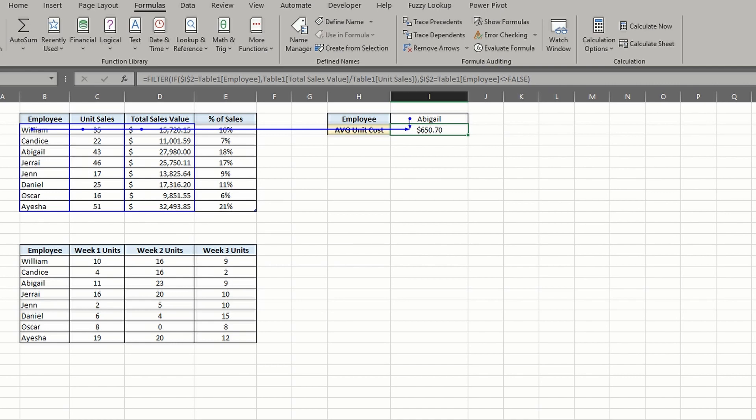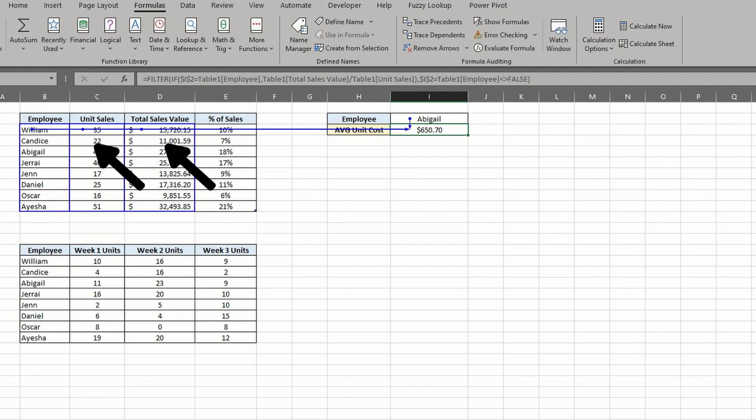The table has three columns that directly affect the outcome of the average unit cost, as shown by the blue borders and dots. In simple terms, the formula looks for a match of employee name, then takes the corresponding columns to calculate the unit cost.